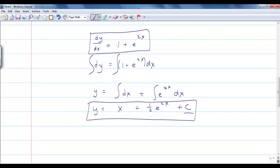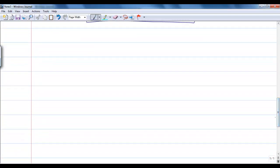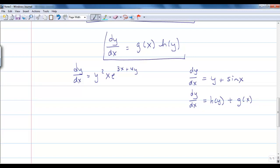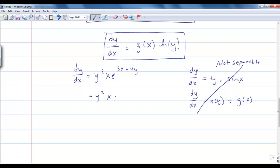So what is a separable equation? It's anything that can be put in the form dy/dx equals a function of x times a function of y. At first glance, the equation on the left doesn't look like it can be put in the form g(x)·h(y), and the one on the right looks like it could. But the right-hand side has y plus sin x — that's addition, not multiplication — so it's not separable. For the left-hand side, using exponent rules we can separate e to the (3x+4y) into e to the 3x times e to the 4y, giving a clearly separable equation.